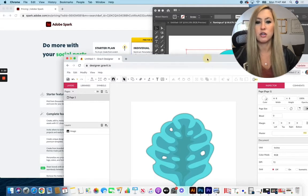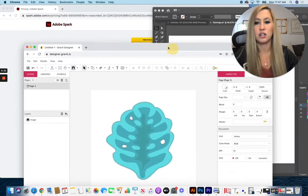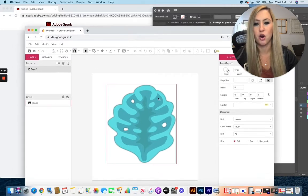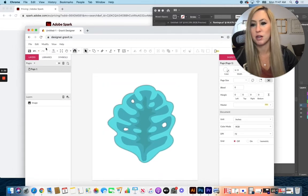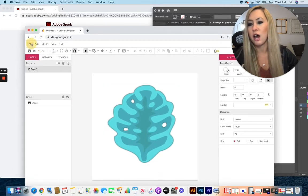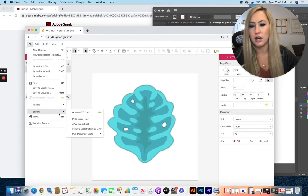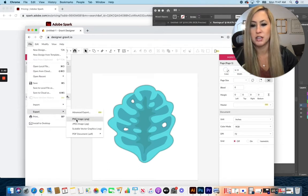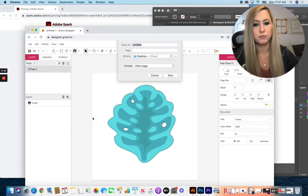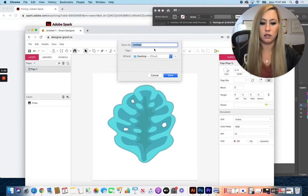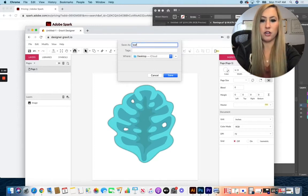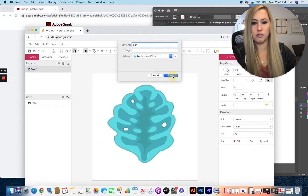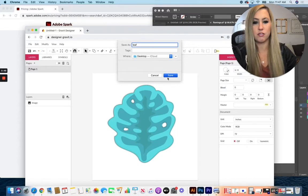You can see here in Gravit Designer, which is a free program for vector drawing, I have an image here. I would go to file and export, and we want to save it as a PNG file. I'll call it leaf and save it on my desktop so it's easy to find.